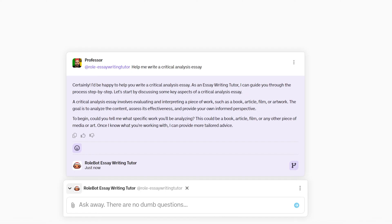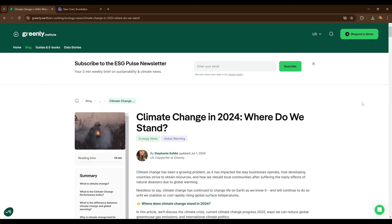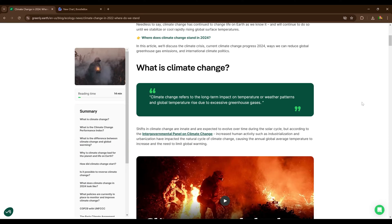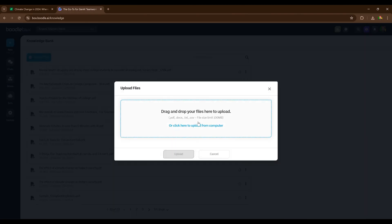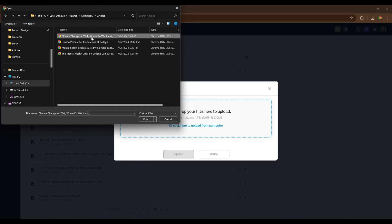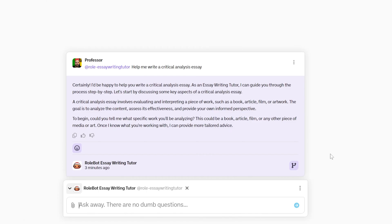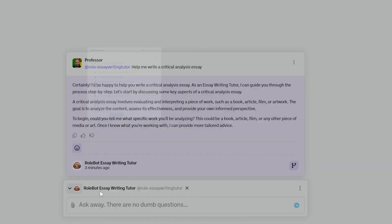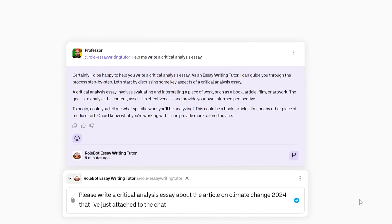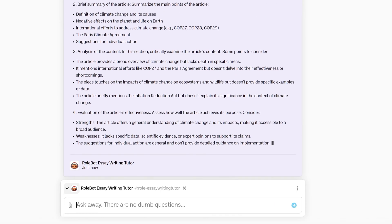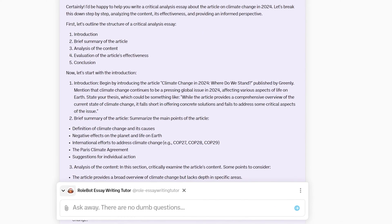It's taking in that prompt and giving you an answer. Let's write a critical analysis essay on a climate change article by Greenleaf — as an example, 'Climate Change in 2024: Where Do We Stand?' We'll download the article from their website and attach it to the knowledge base in the top right corner. Now let's ask the bot to write a critical analysis of this article: 'Please write a critical analysis of the article Climate Change in 2024 that I just attached to the chat.' It gave us a pretty good initial draft.